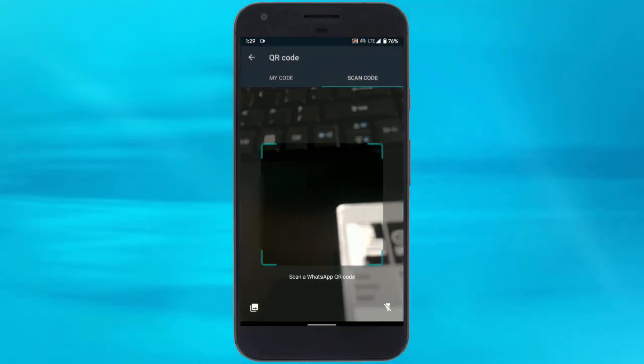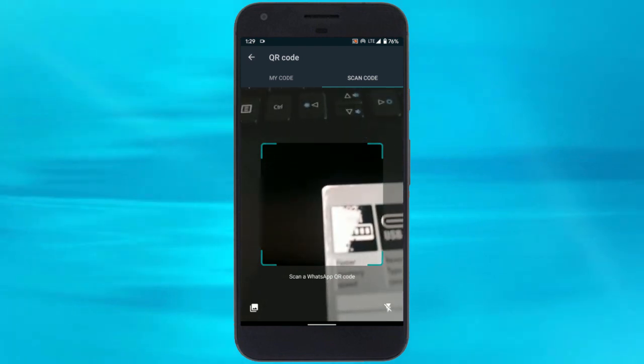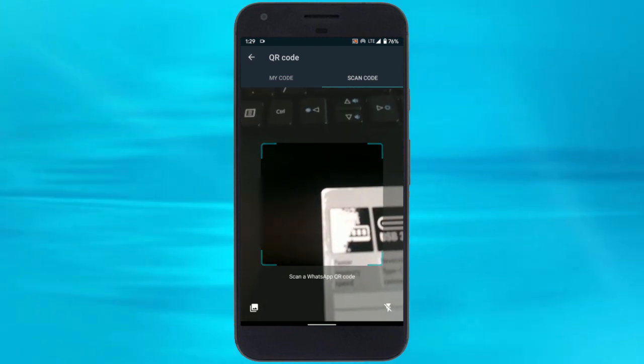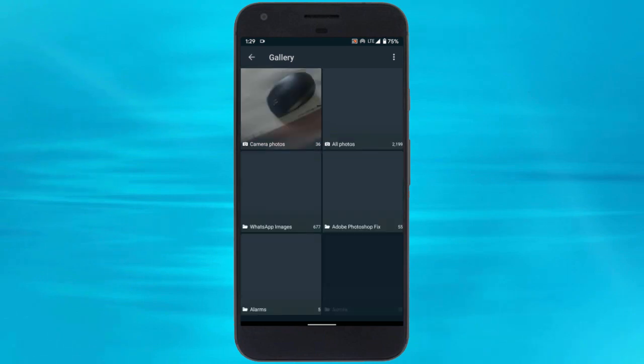In the adjacent tab, you get an option to scan a code to add friends. You can either use the camera to scan or browse a QR code from the gallery.